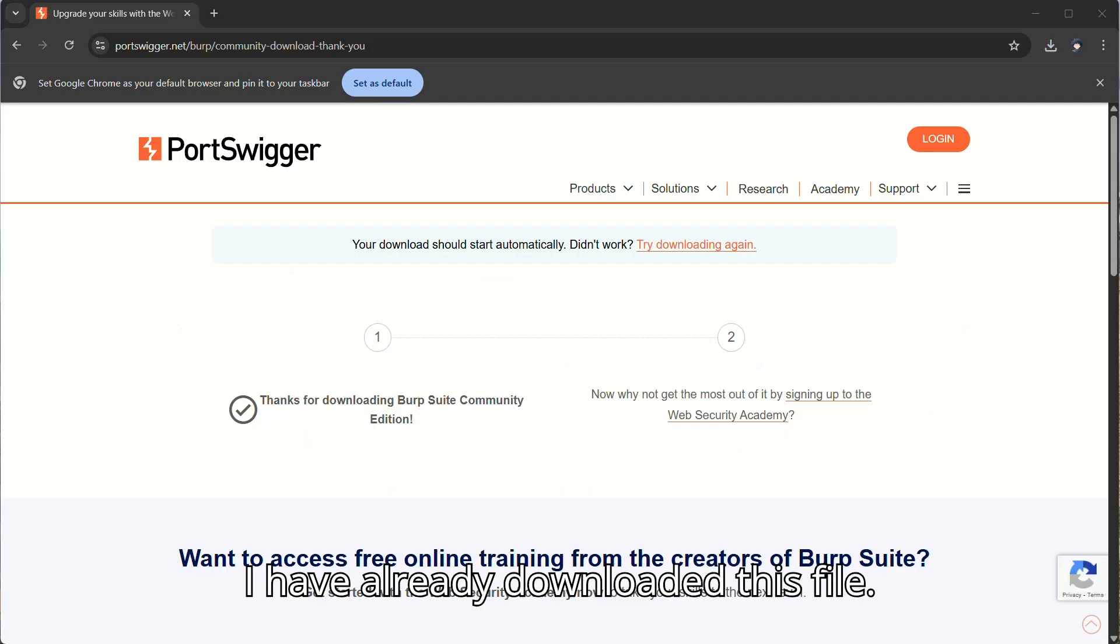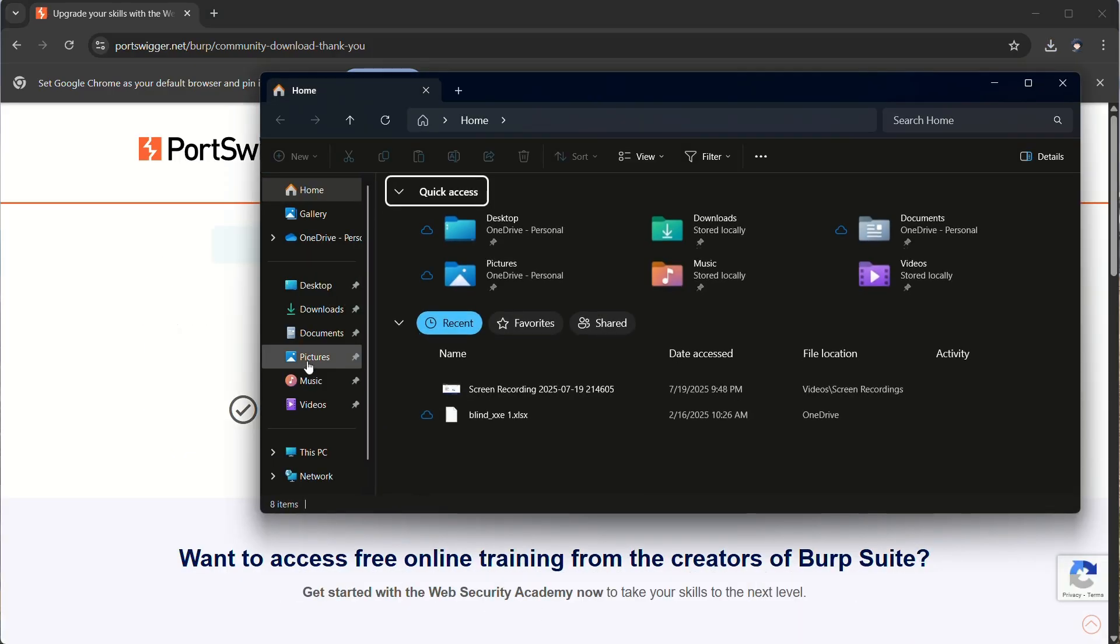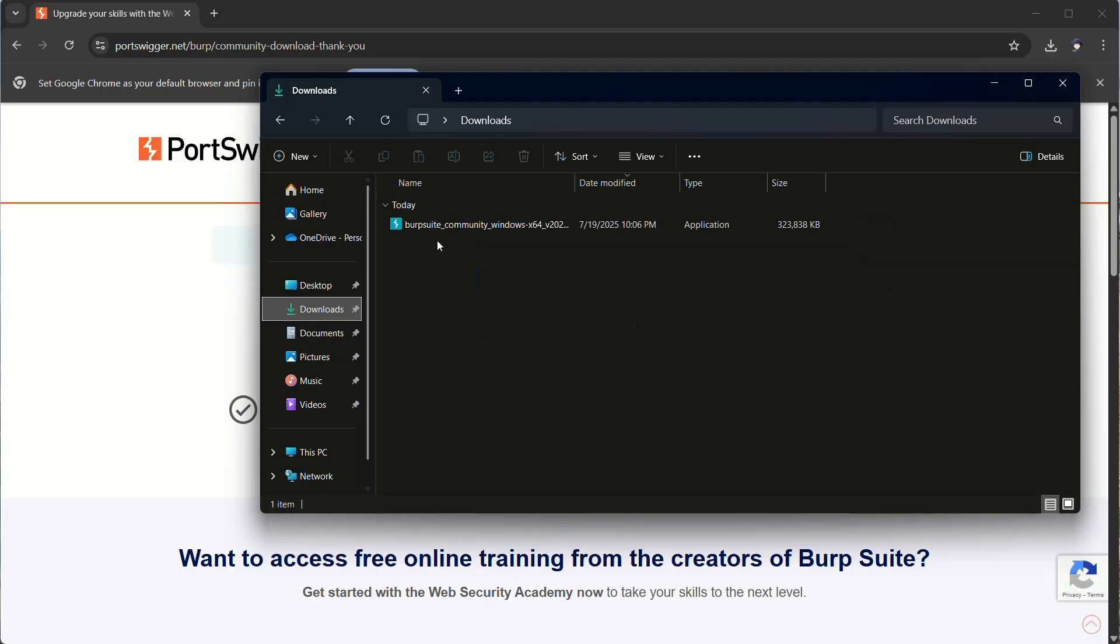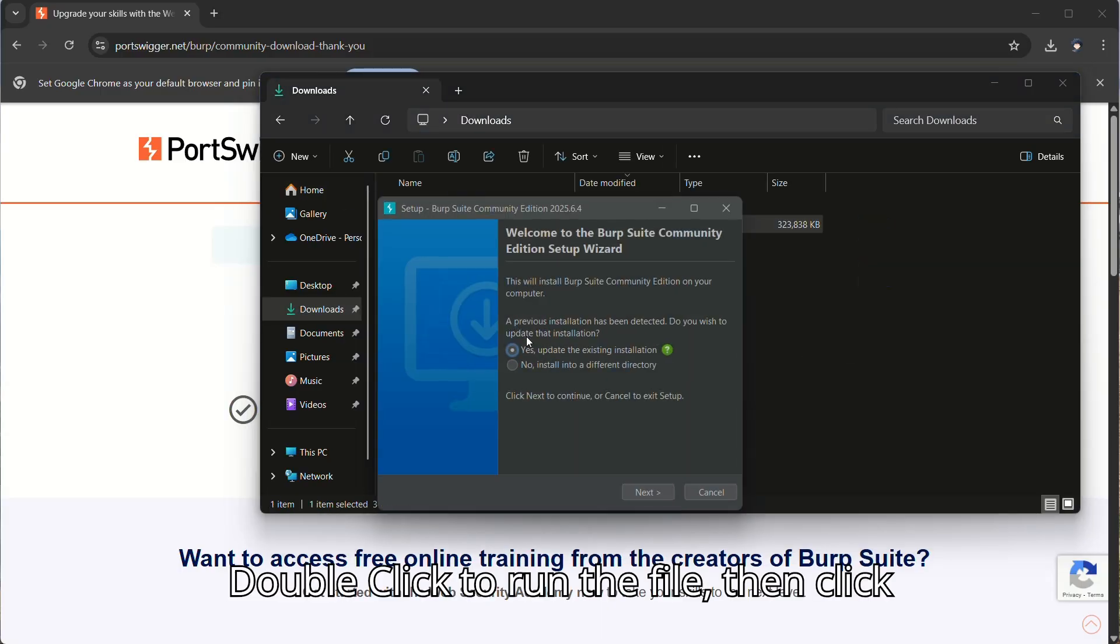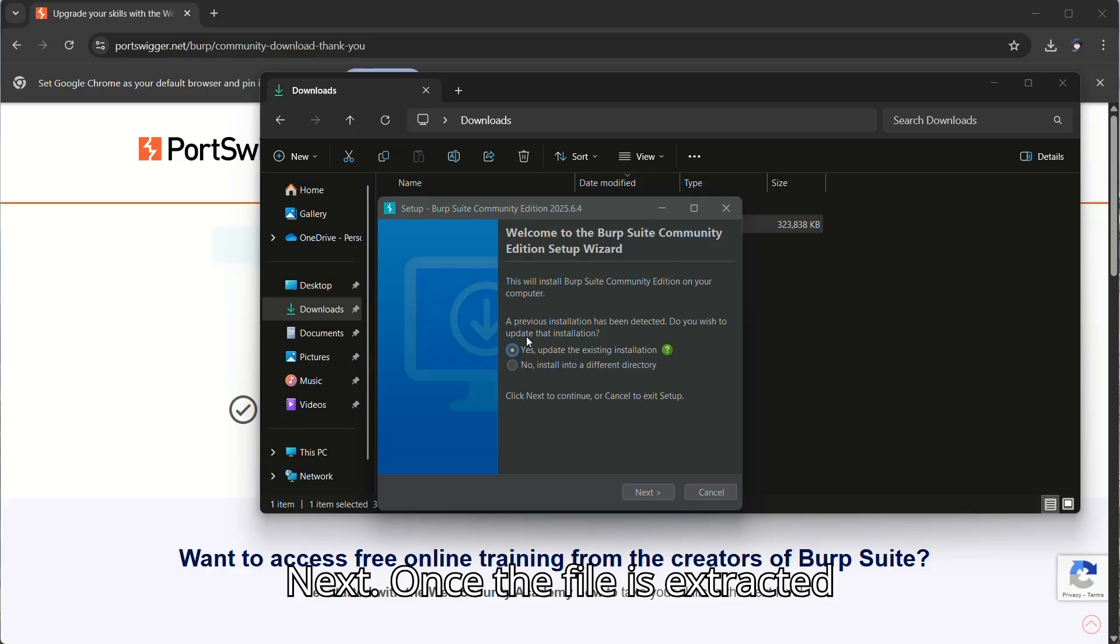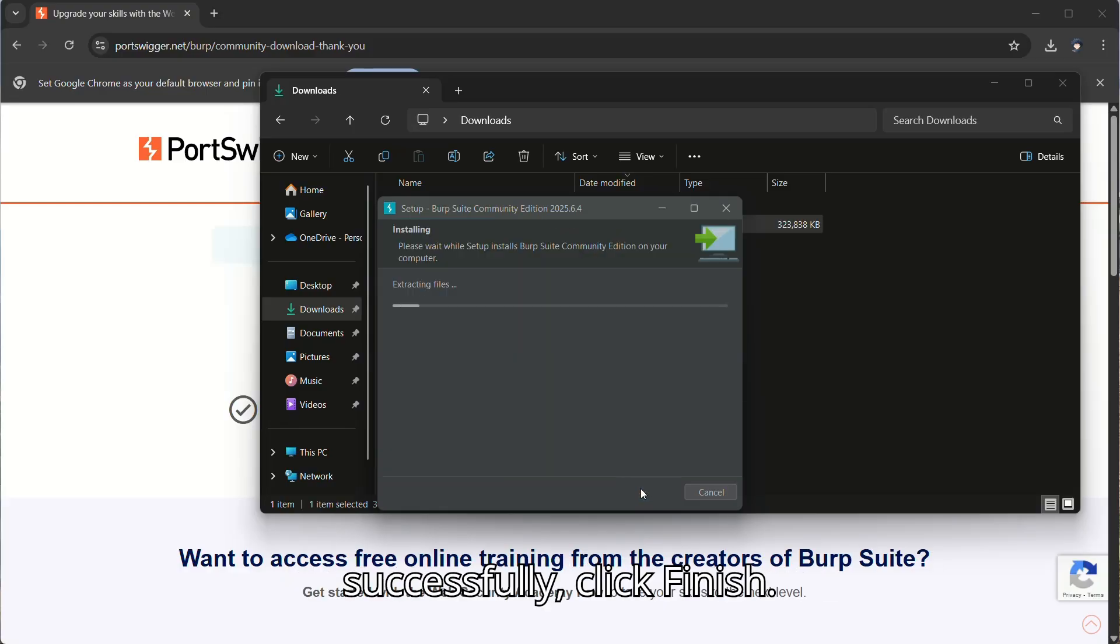I have already downloaded this file. Double-click to run the file, then click Next. Once the file is extracted successfully, click Finish.